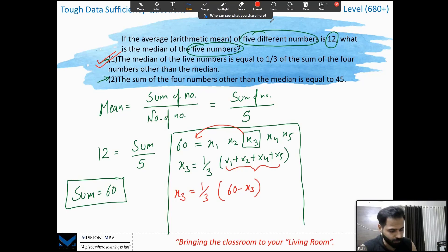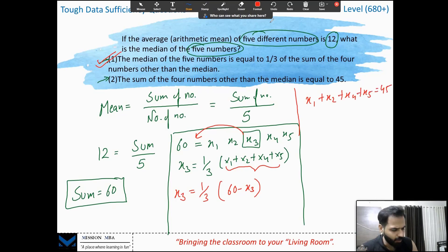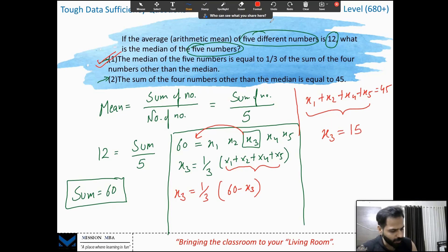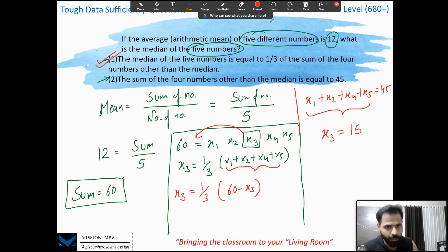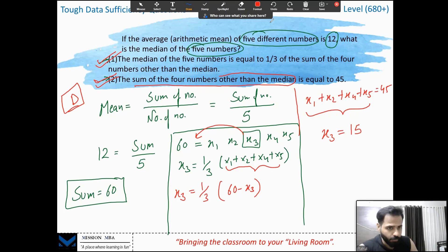Now let's check statement 2. Do not just mark statement 1 sufficient — we have to give statement 2 a chance, as the answer might be D. Statement 2: the sum of the four numbers other than the median — x1 + x2 + x4 + x5 = 45. The total sum is 60, and the sum of those four is 45, so the remaining number is 60 − 45 = 15. That remaining number is the median. Statement 2 is also sufficient.